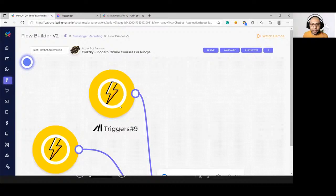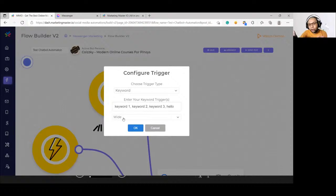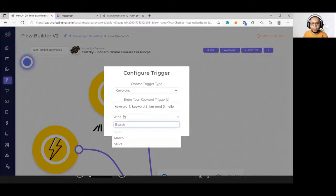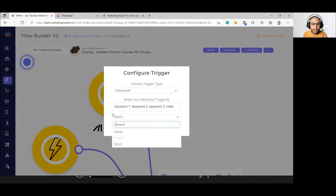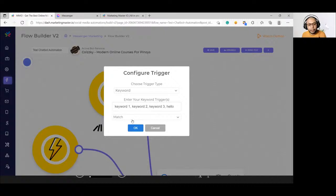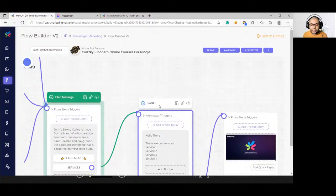For the keyword trigger: right-click and add a trigger, select keyword type, and you can add more than one keyword by separating them with commas — for example, keyword one, keyword two, keyword three, hello. A keyword can be a single word, a sentence, or a group of words, as long as you separate each with a comma. We have two keyword match types: wide and strict.